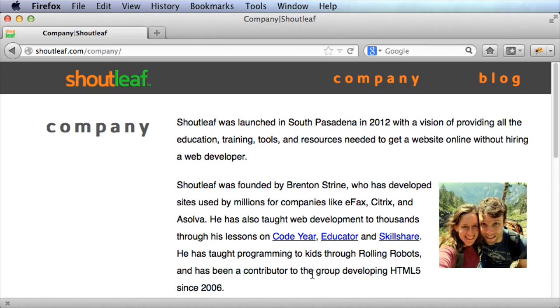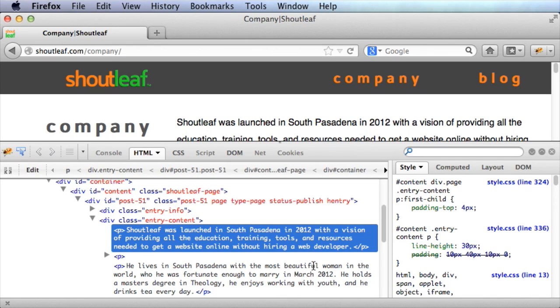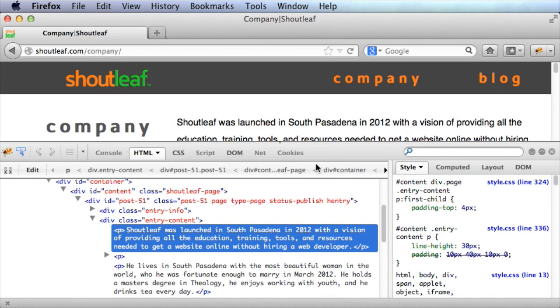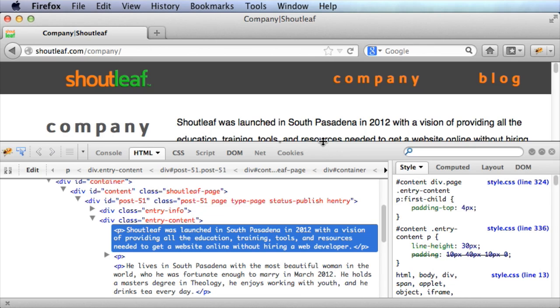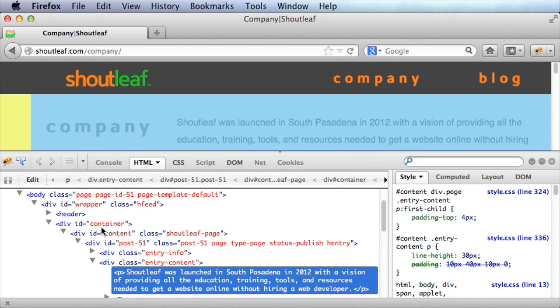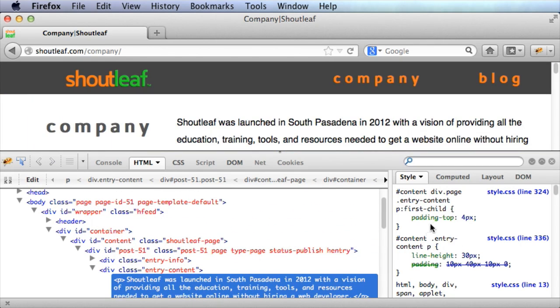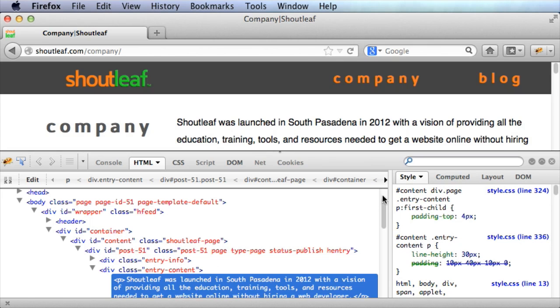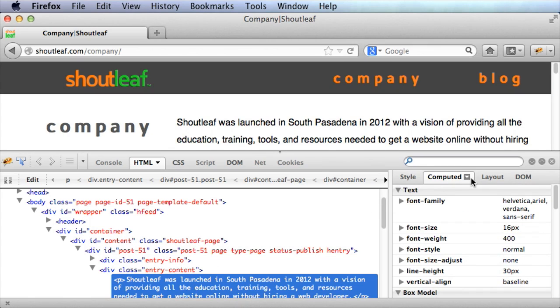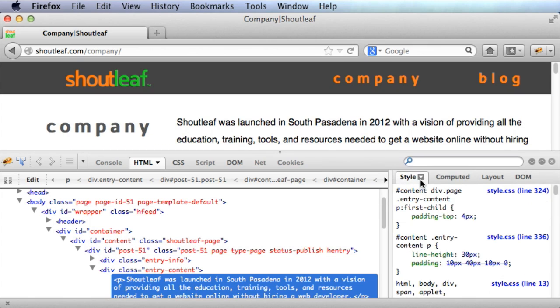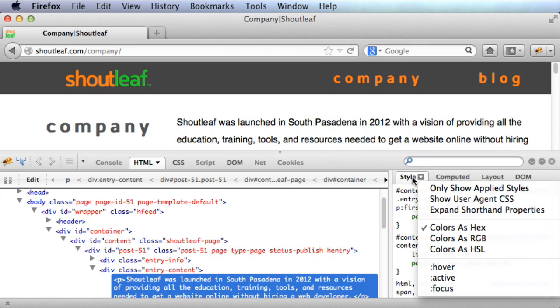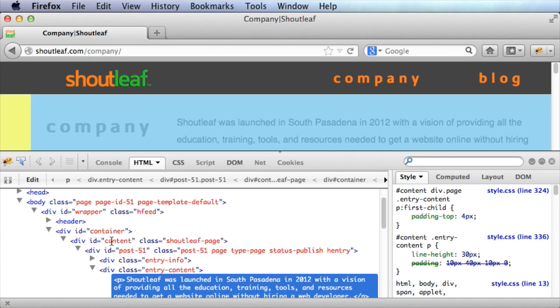So if you click on that, it looks a little different. Now this will look more similar to Chrome. This is similar to Chrome. You've got the DOM inspector here and the CSS here on the right and you can pick the different options within your CSS.